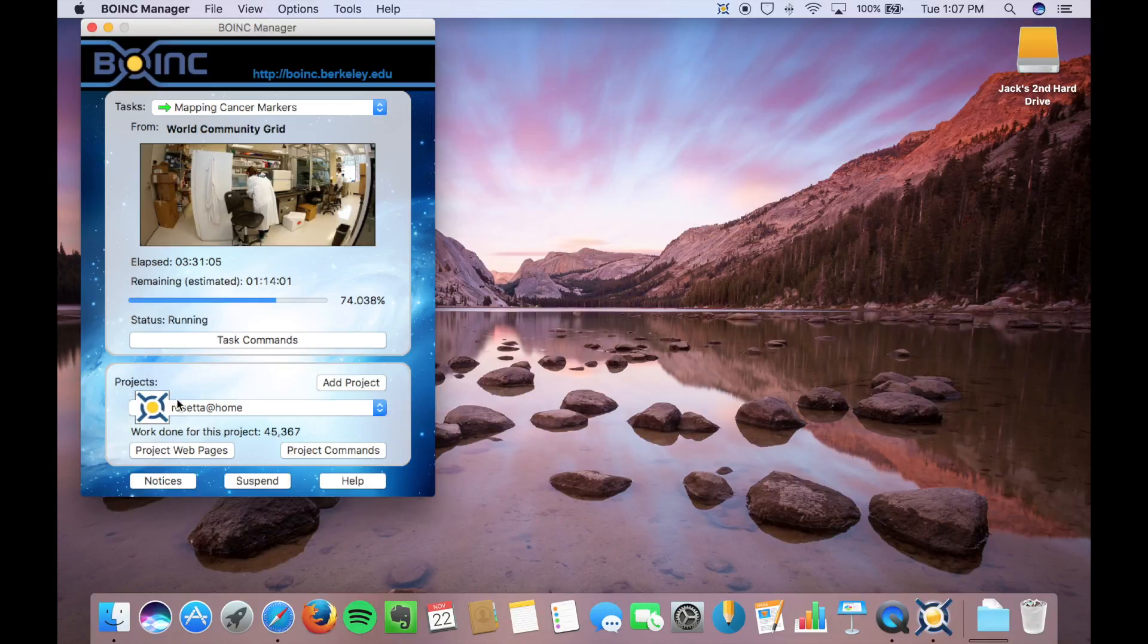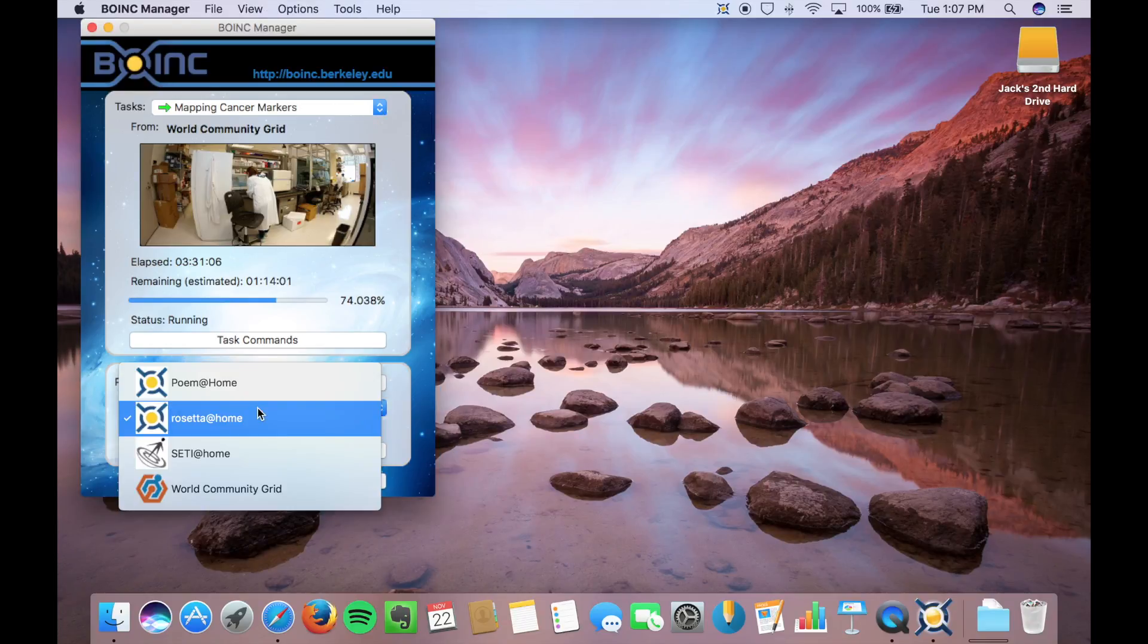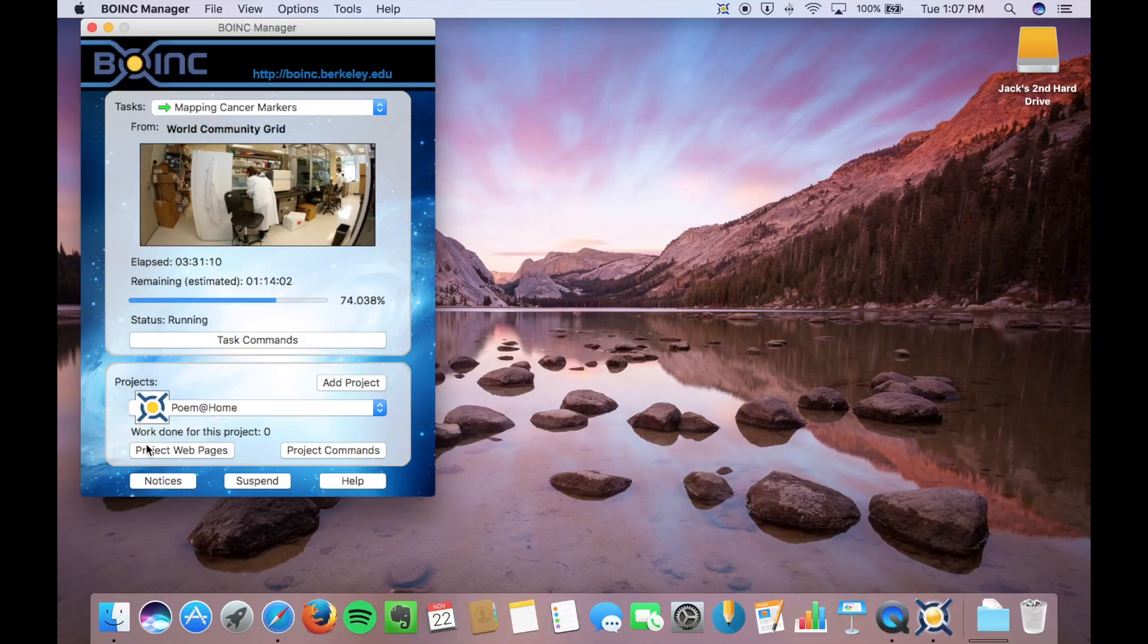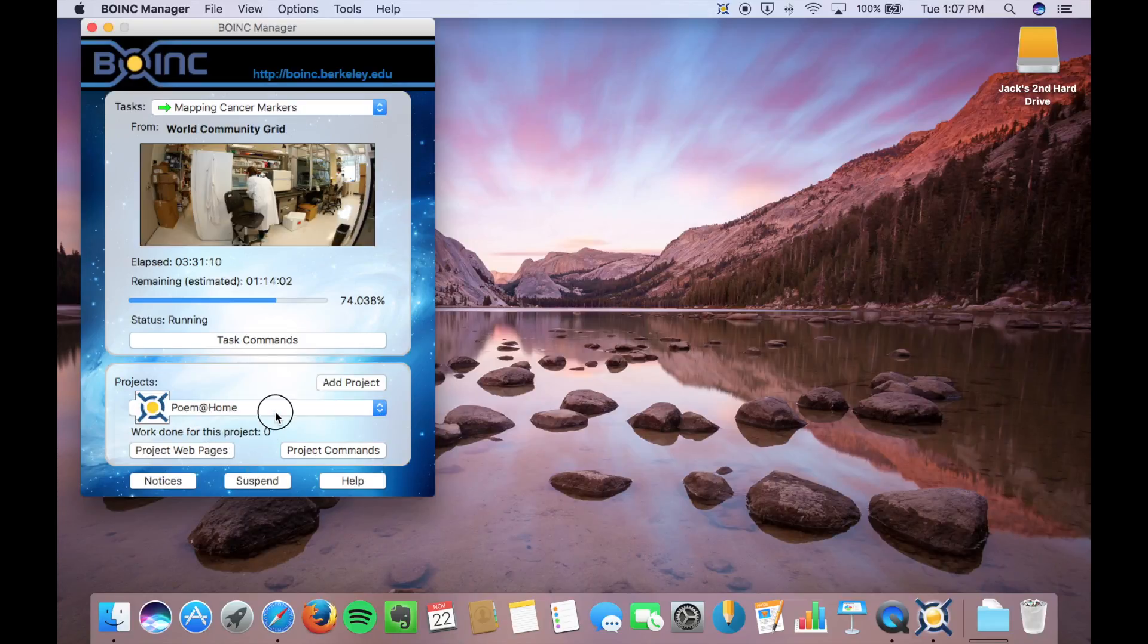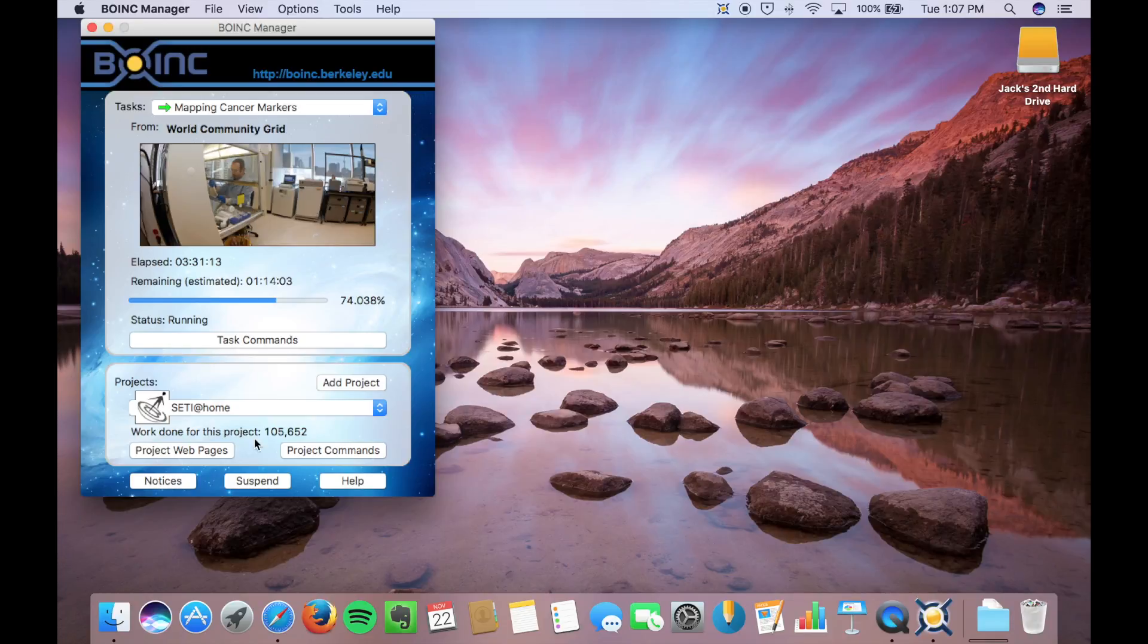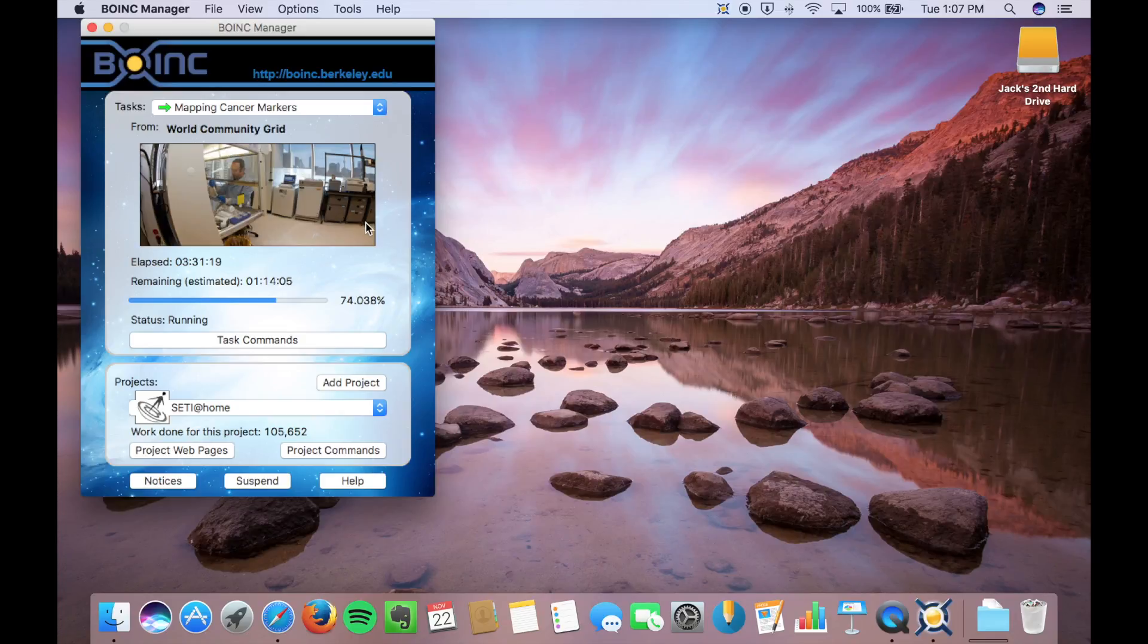So these are the different projects that you're running. This is our new one. Work done is zero. So this is a project I normally run. I've been running for a few months, so you get points for however much work you've done on this project. So I have just over 100,000 on this.